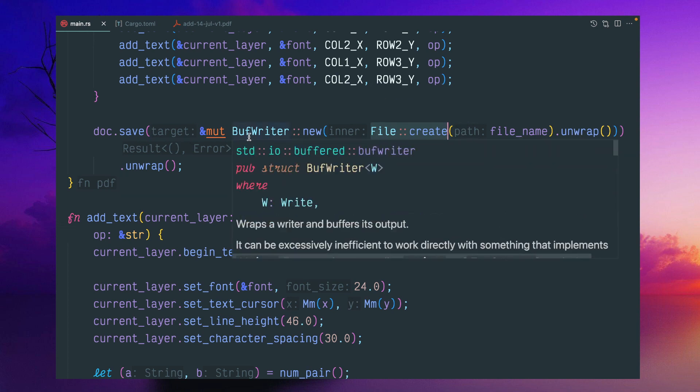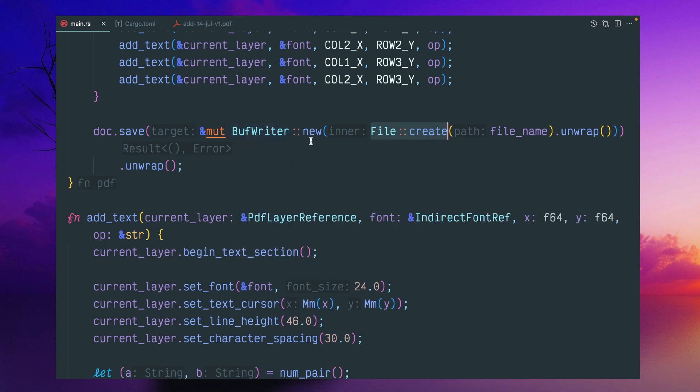So BufWriter new, I'm giving the file create and file name and save it. So this document will be created.